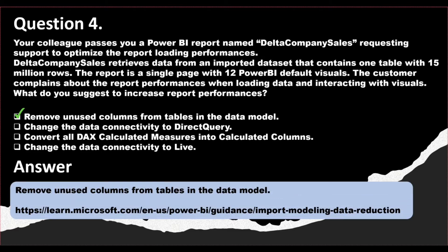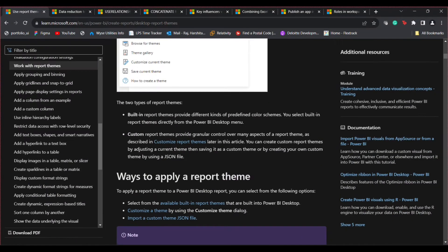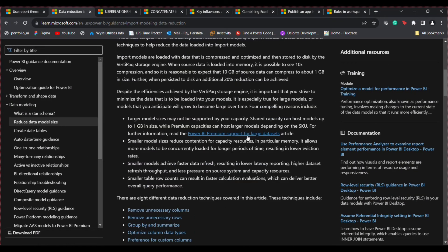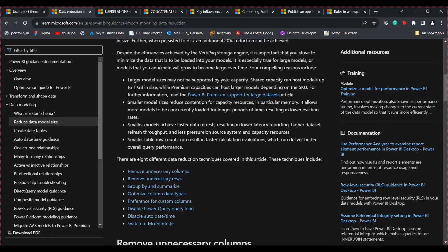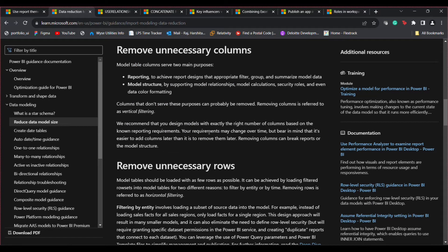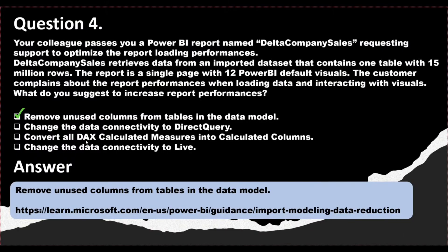According to the Microsoft Learn documentation, the best data reduction technique for an import model is to remove unnecessary columns from the Power BI model, as this will always help improve the performance of your Power BI model.